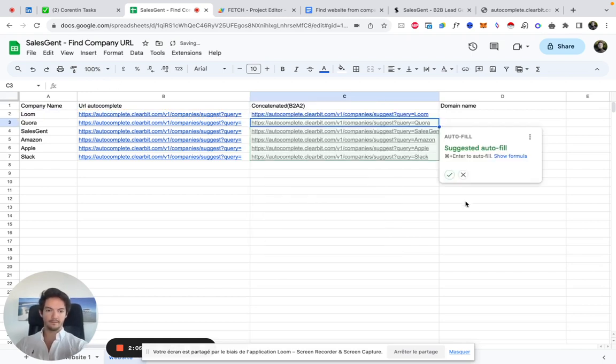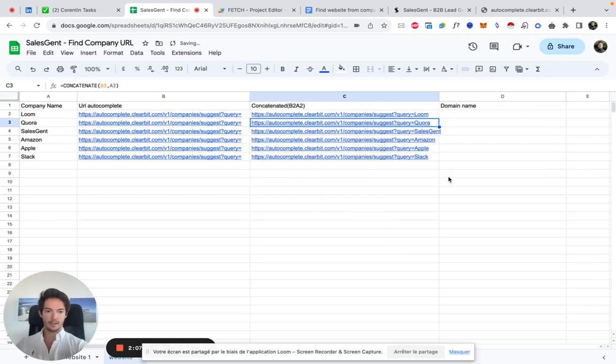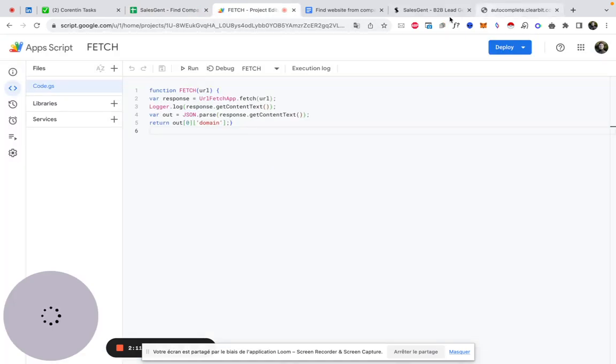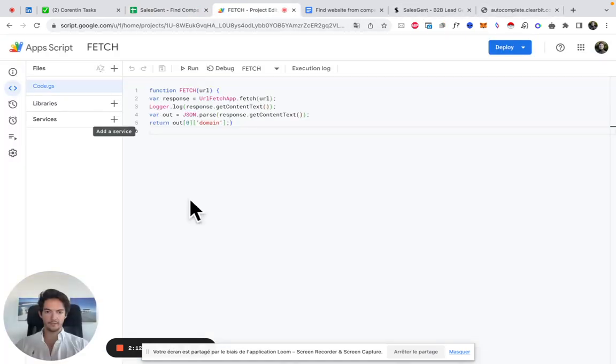Perfect. And step three is to add that piece of code here.